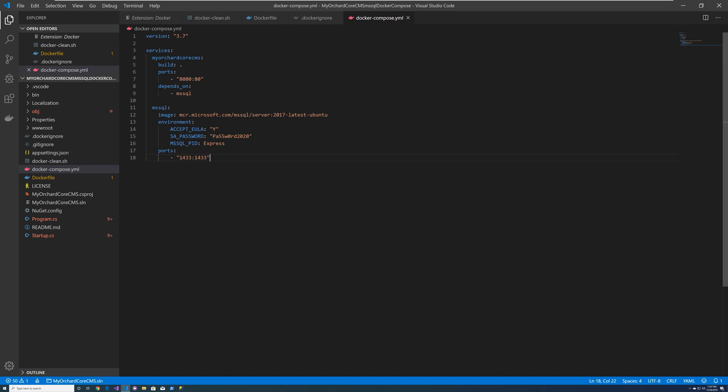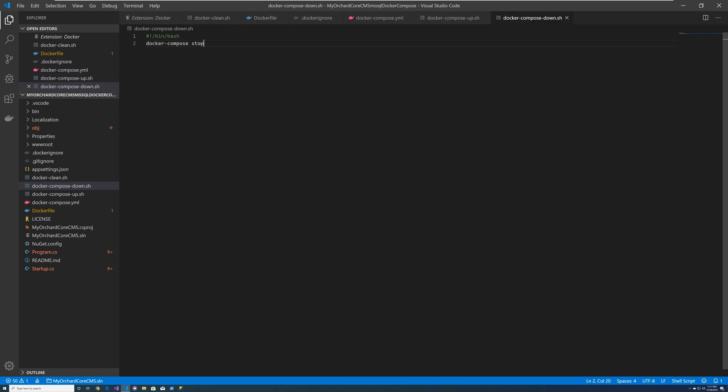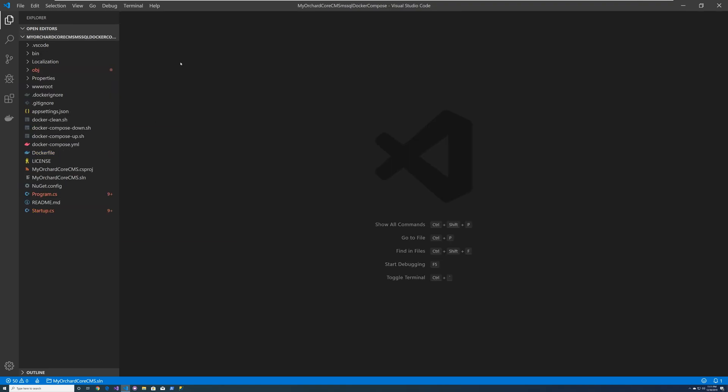So another thing I'd like to do is we can create two other scripts: docker compose up -d --build. Let's create another script docker compose down and docker compose up. And then we have our docker compose YAML file. So let's go ahead and close all these.